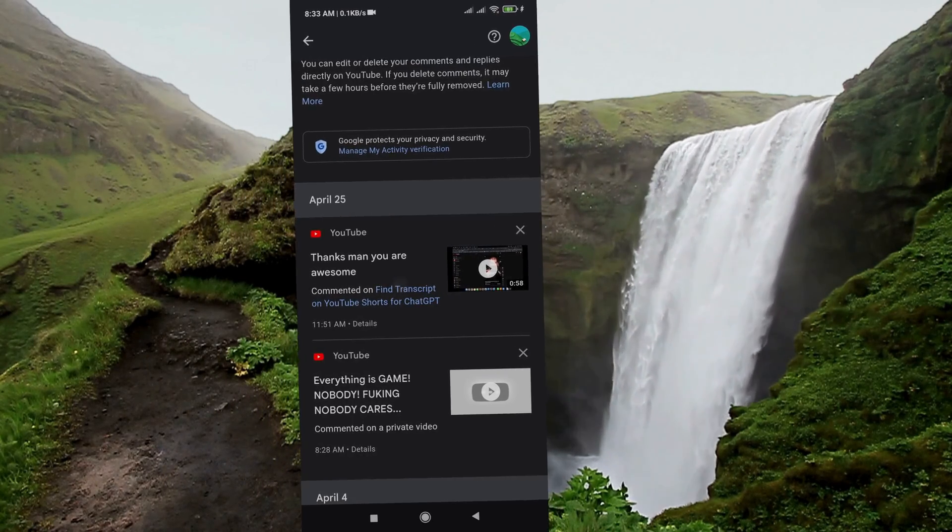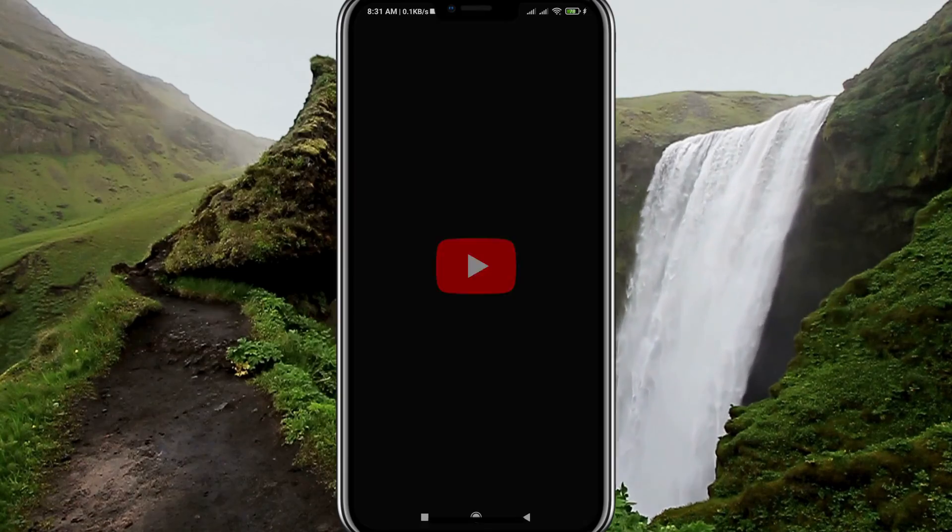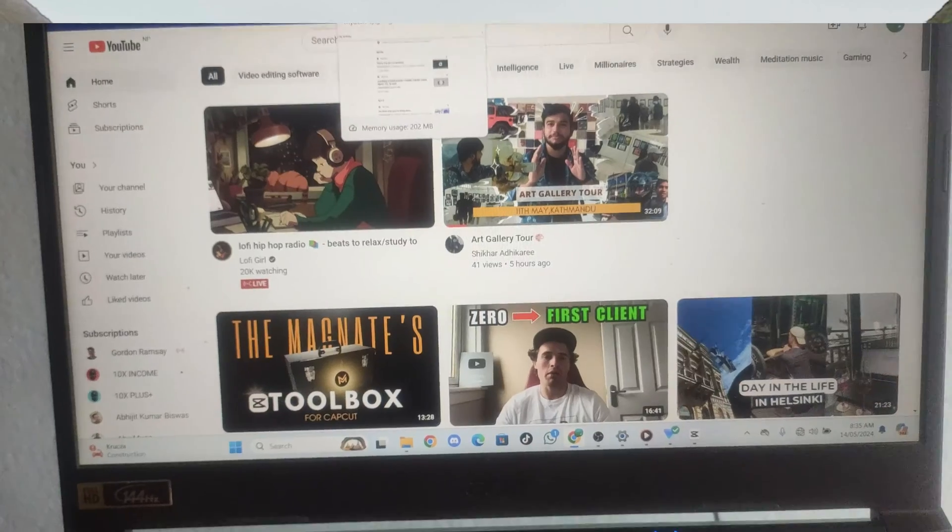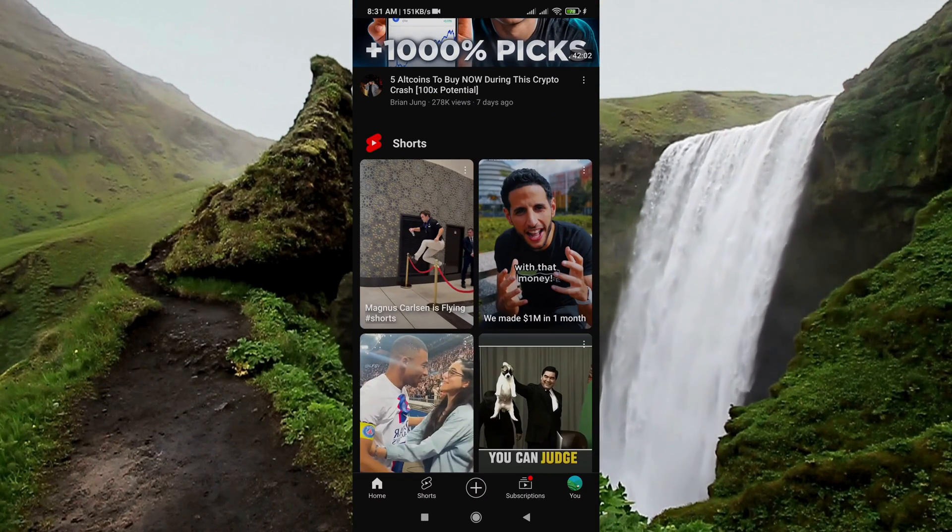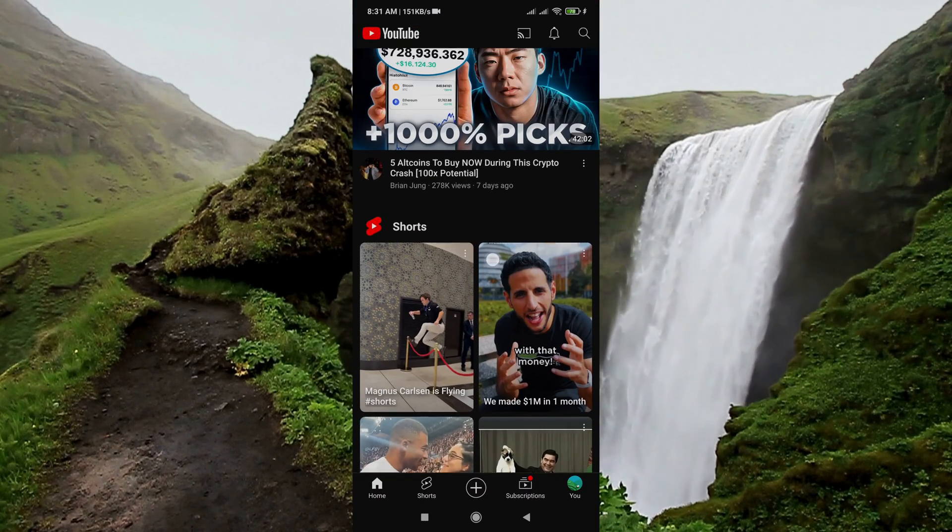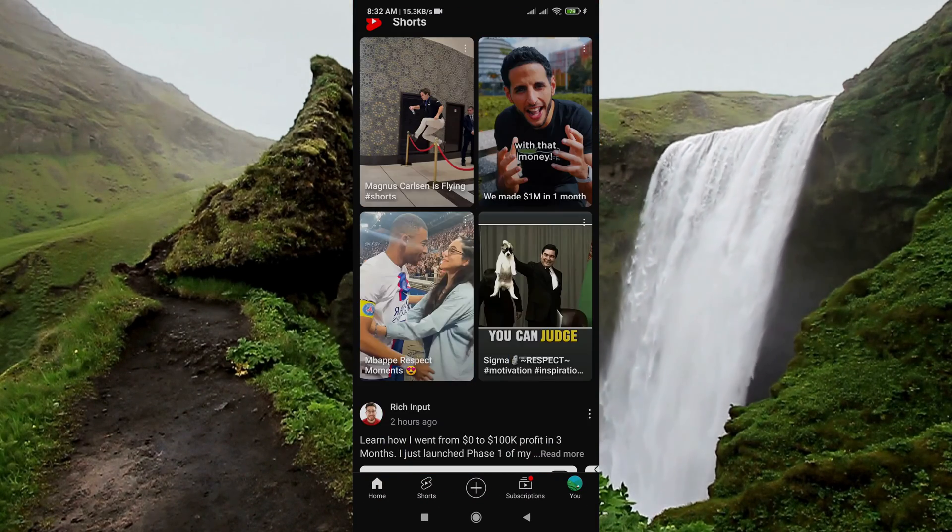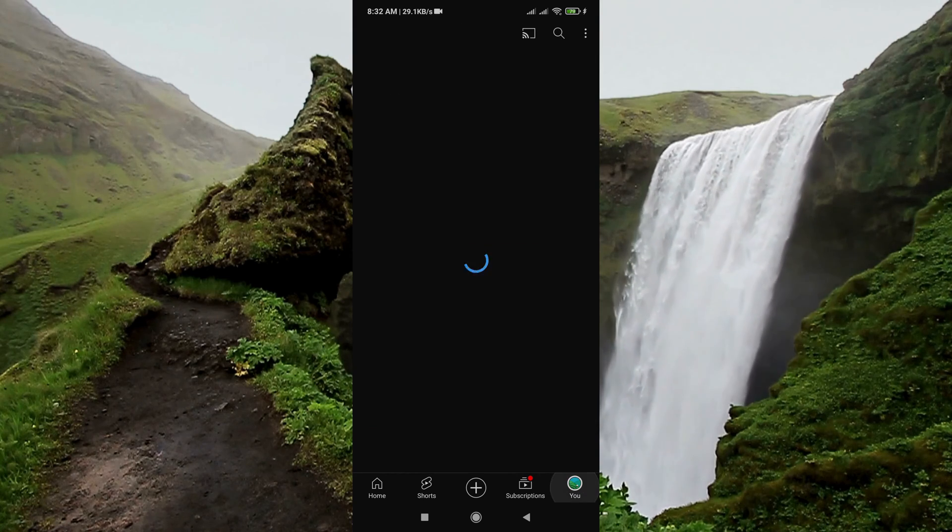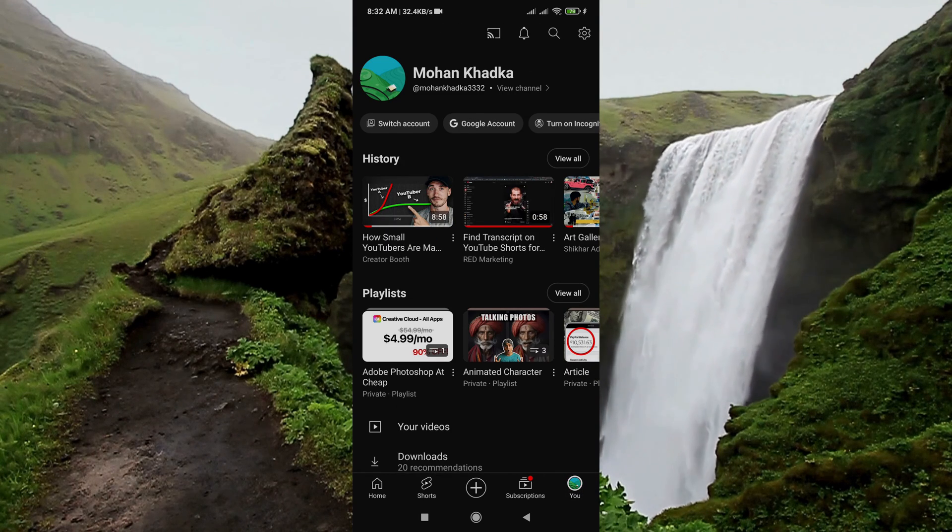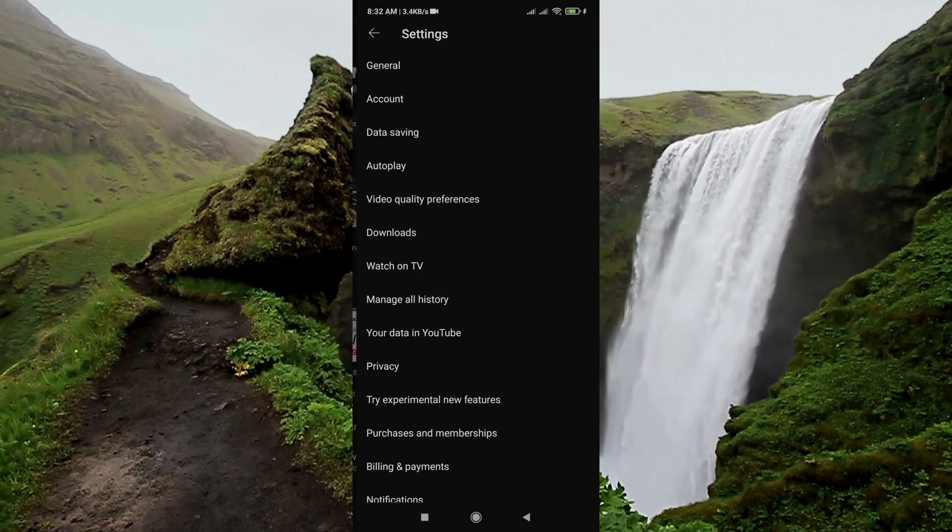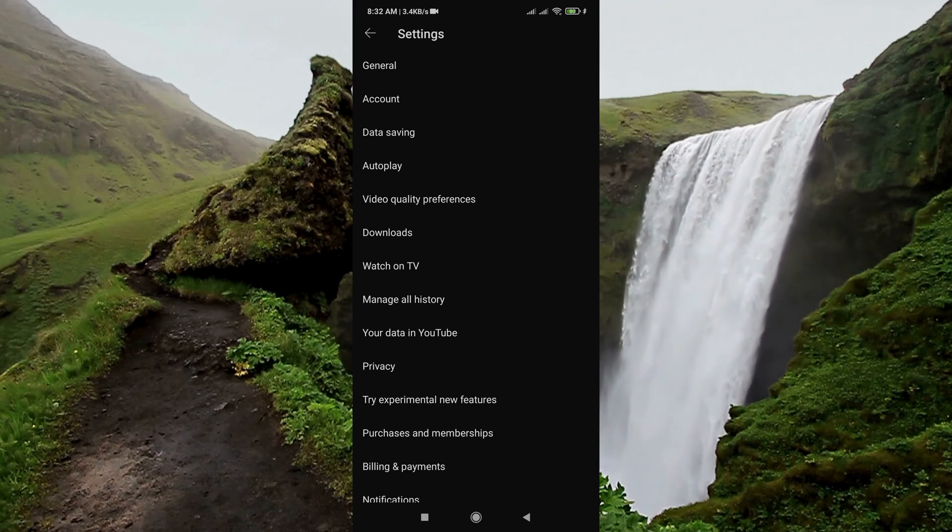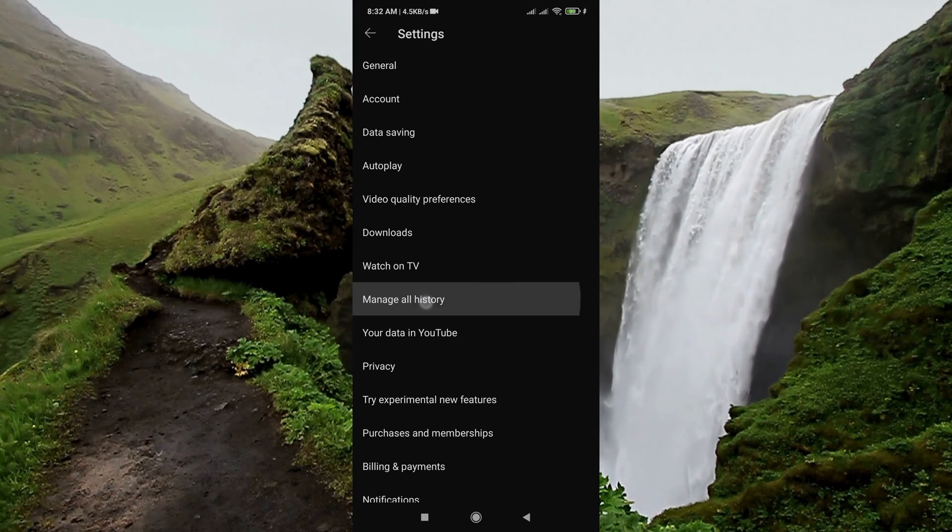Let's do it. So first of all, here I am on YouTube. Go to this profile icon and tap on settings, and tap on this manage all history section.